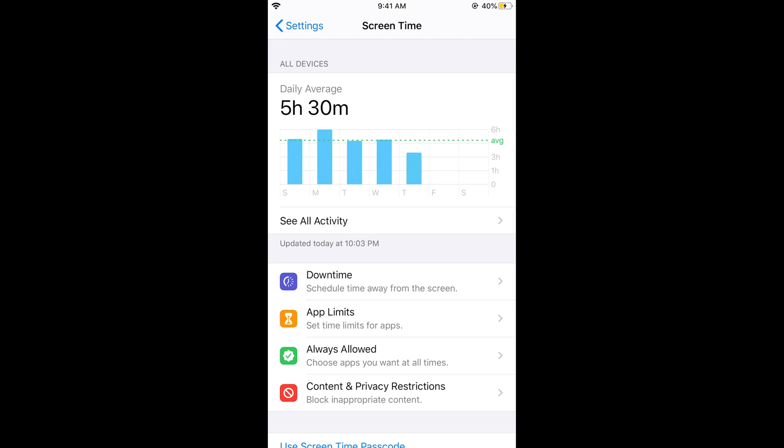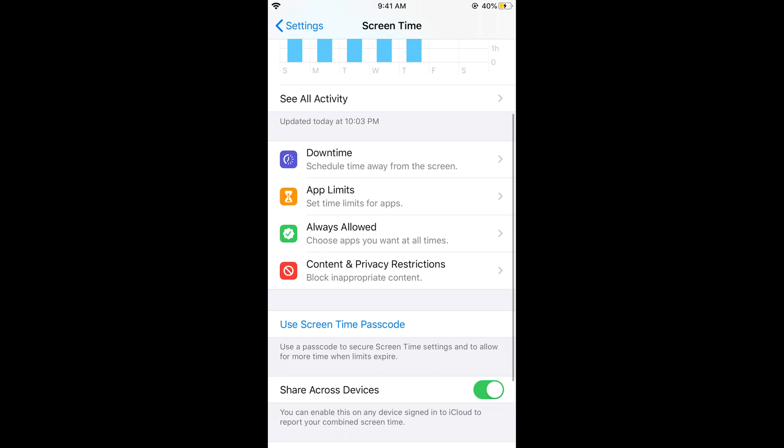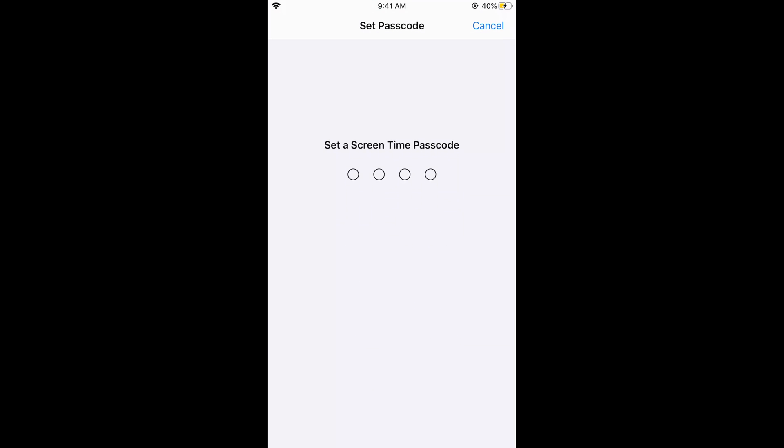Once you are here, scroll down. First, you have to set a Screen Time passcode - that is your restriction passcode. Just tap on this and set the passcode to whatever you want.